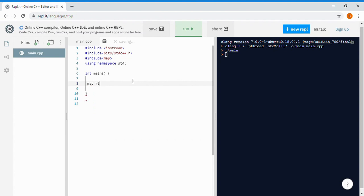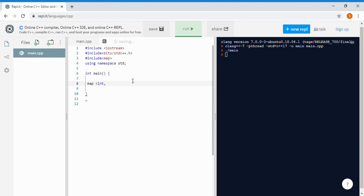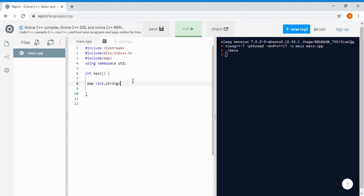To create a map object, you use the keyword map, then inside angle brackets you specify the data type of the key — I'm making it integer — then the data type of the map value which we assign to that particular key, then the name of the object. Let's say MP.